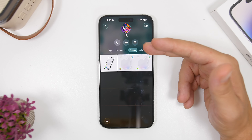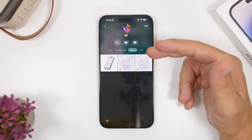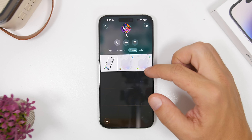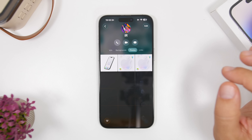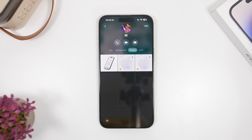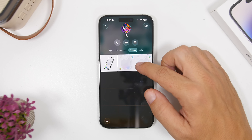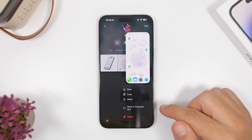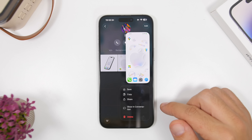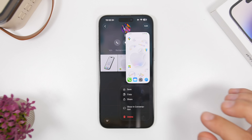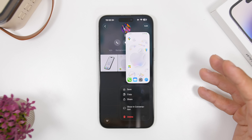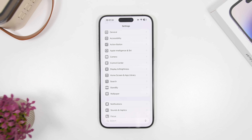Also, when you go to your contact within the conversation, you now have Photos and Links tabs. If you see a photo you're interested in but have a long conversation with that contact, you can tap and hold and select Show in Conversation, and it will find exactly where that picture is in the conversation.